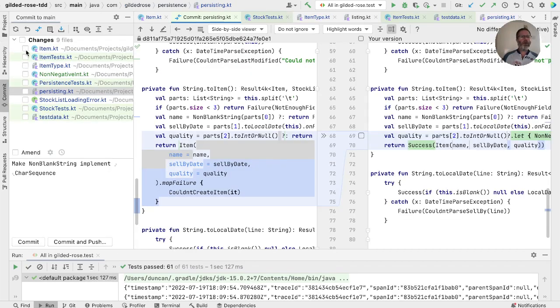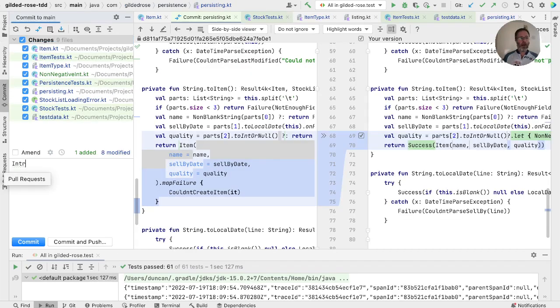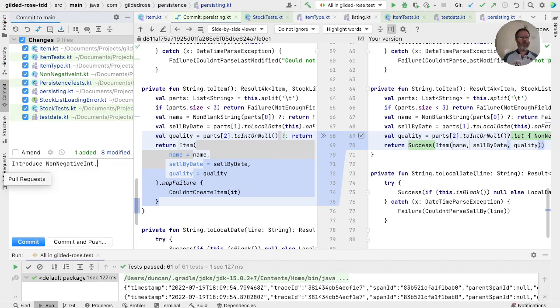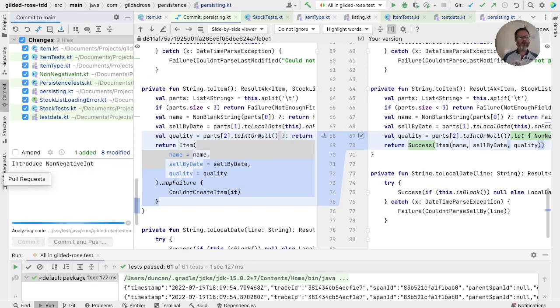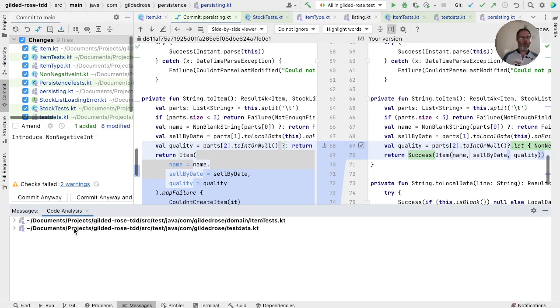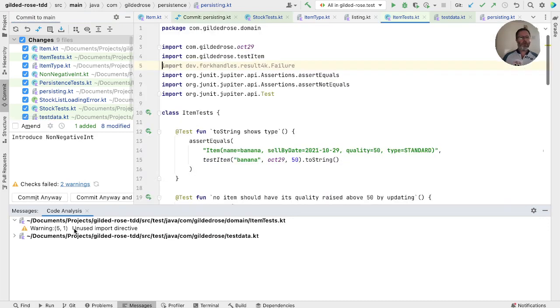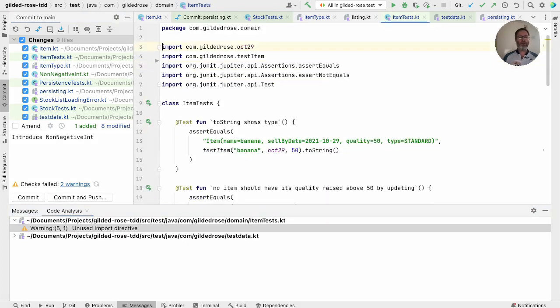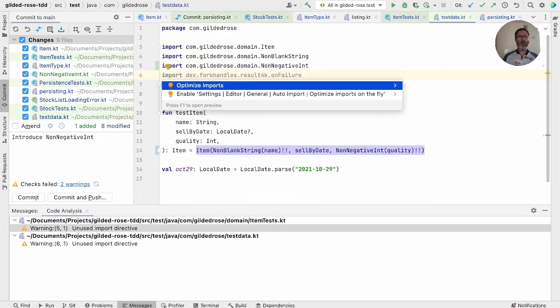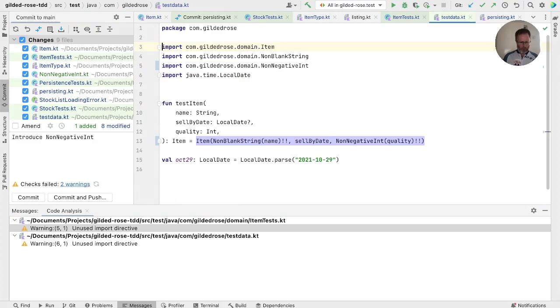So I think we're going to commit this as introduce non-negative int. Fix what are no doubt two imports. And commit that. Replacing string and int parameters with a non-blank string and non-negative int has converted the construction of item from a partial function, which can only return a result for some of the possible input values, to a total function, which can always give a result. So we now have less of our code which can fail, which is totally worth it.